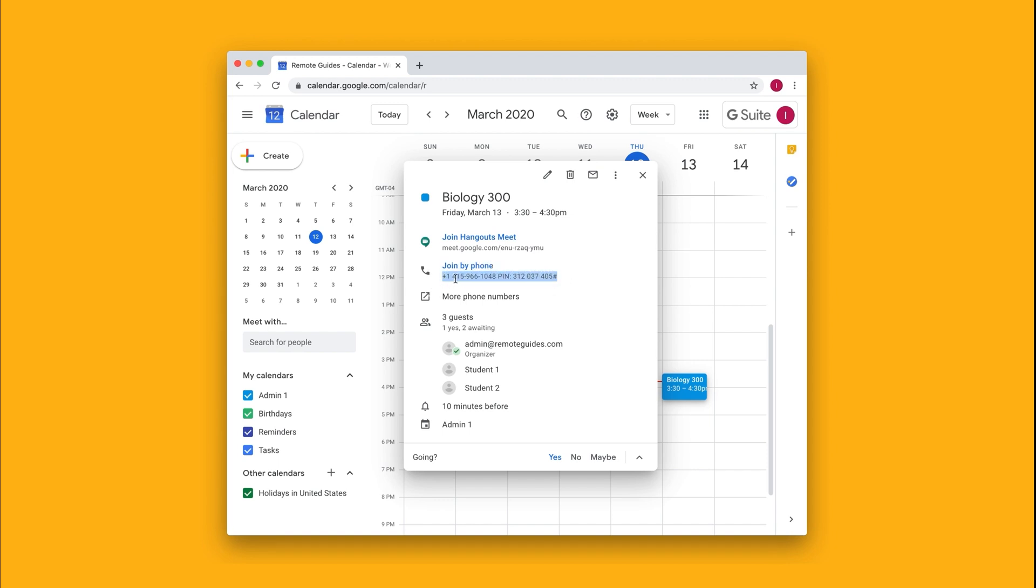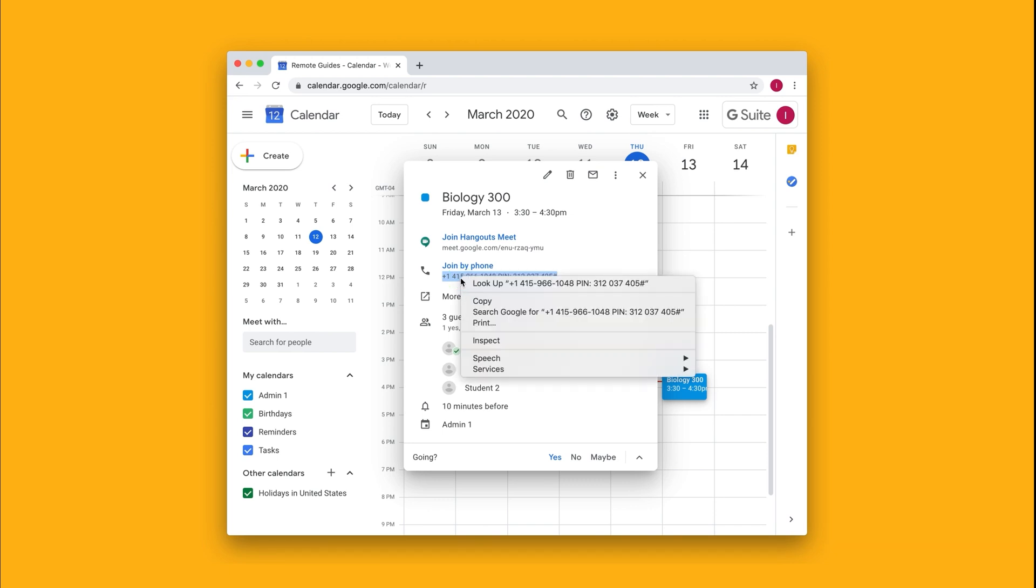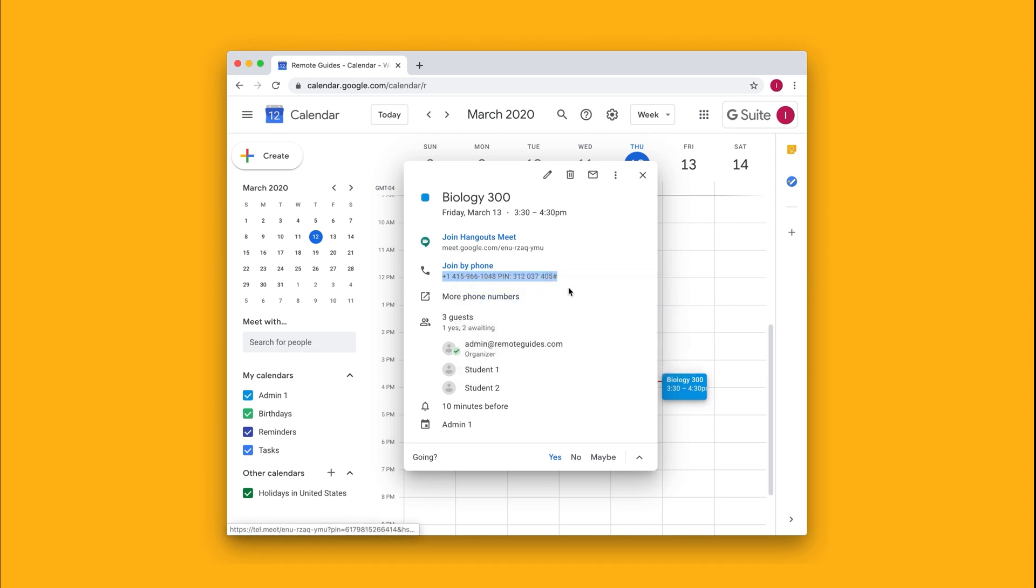So I'll select it, right-click on it, and say copy, and then I can paste it anywhere in an email or chat to them.